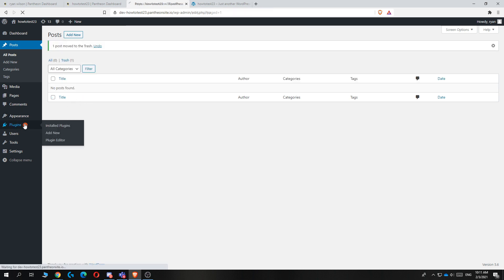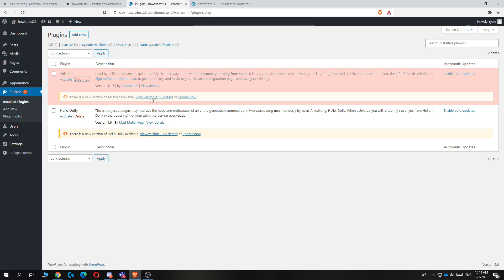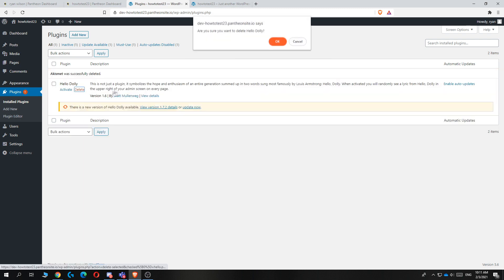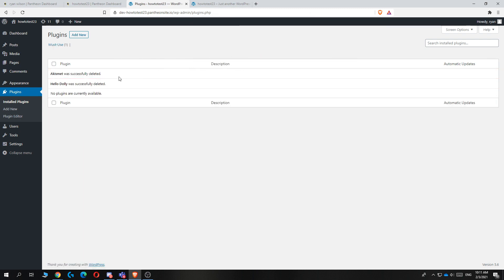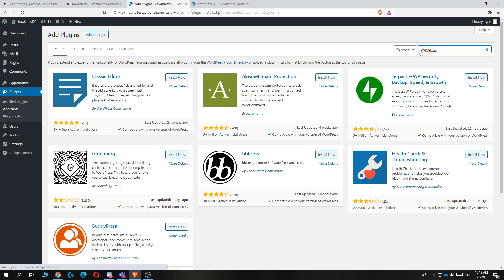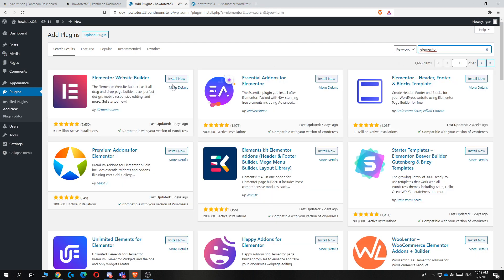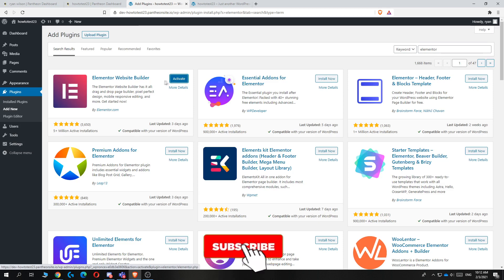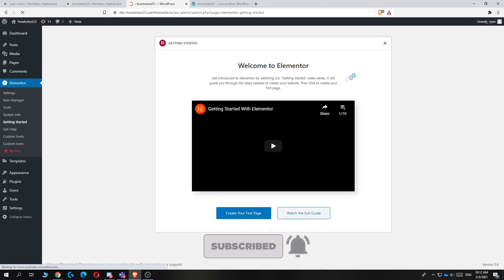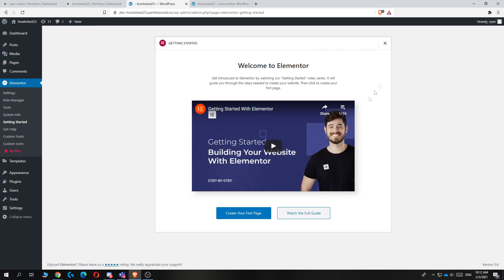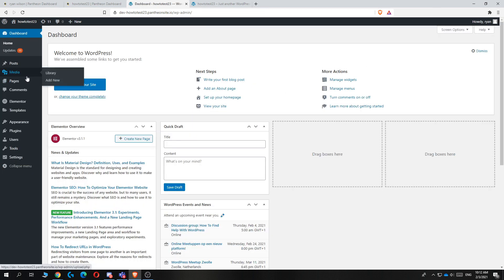From here, we can go to plugins. You can delete these two plugins because we won't need them and they take a lot of space. From here, you want to hit add new under installed plugins, and then search for Elementor. This is the Elementor website builder that we are going to use for WordPress. It's a very good builder and I recommend you to use it because it's very easy. You can do a lot of things with it.